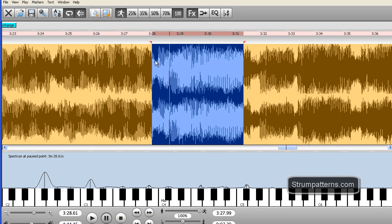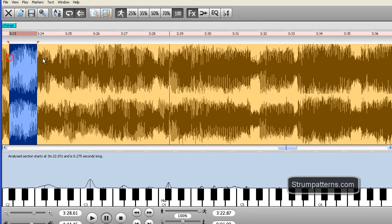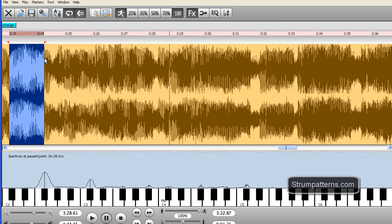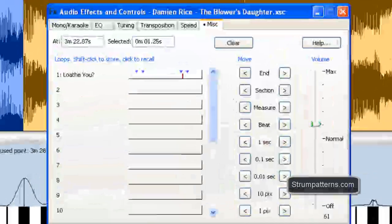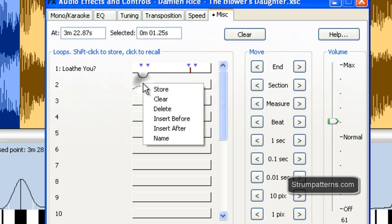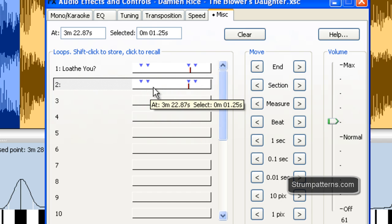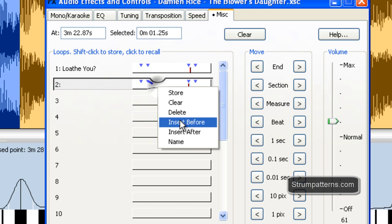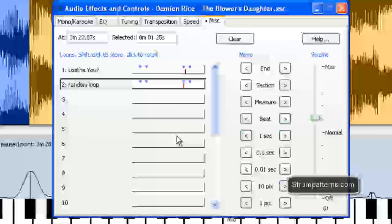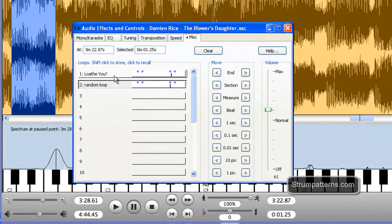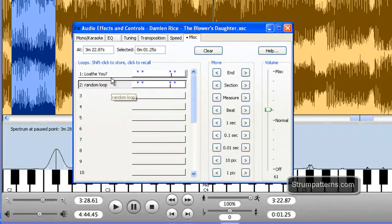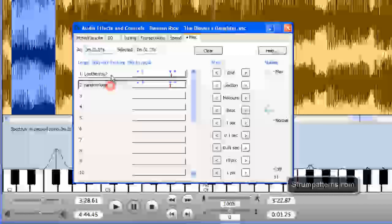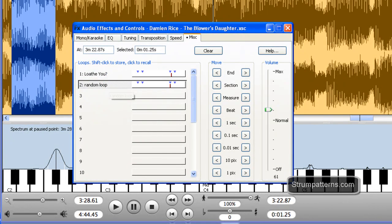So first thing we have is this saved loop. I can save any loop that I'd like and all I have to do is have something loaded and then when I go here I'm going to right click and say store and now that loop is stored. And then if I right click again I can name that. And now all I have to do to go back and forth is click on these and we're done.